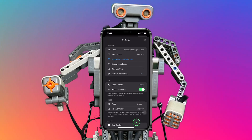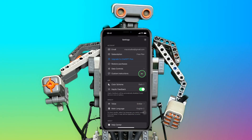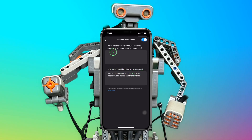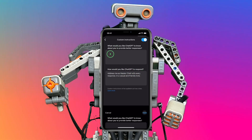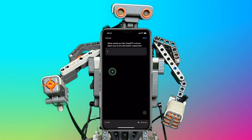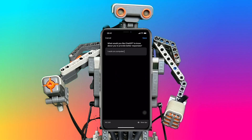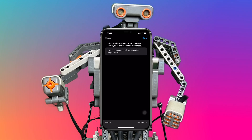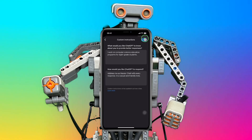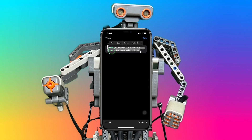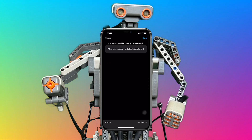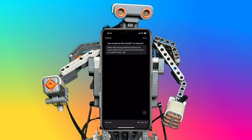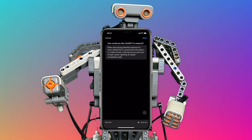Let's take a look at crafting more detailed custom instructions for a better response from ChatGPT. For example, what would you like ChatGPT to know about you to provide better responses? I'll work in computer science education programs for 8th grade students. Tap save, and for how would you like ChatGPT to respond — when discussing potential solutions for work-related items, present the information in a table format, outlining the pros and cons of each option, allowing for easier comparison and decision-making. Tap save.